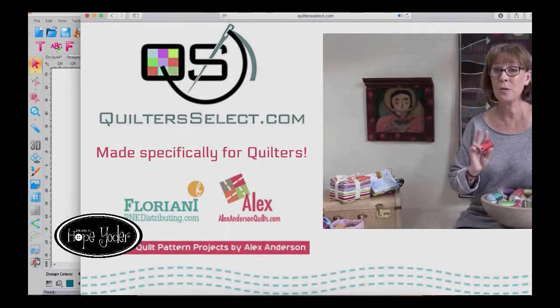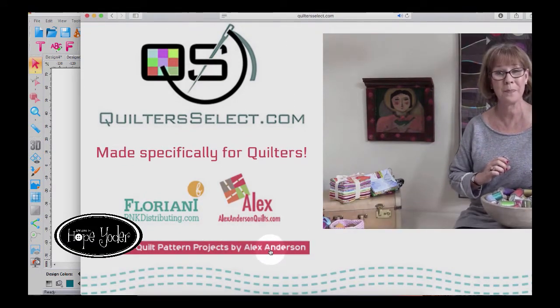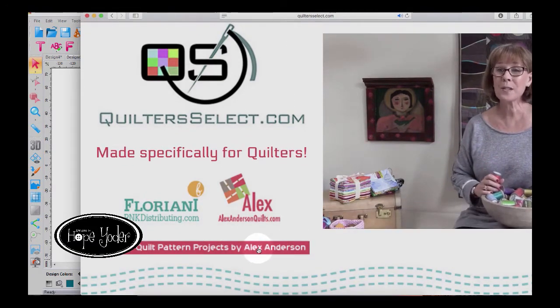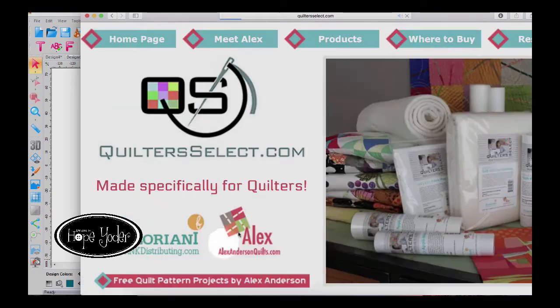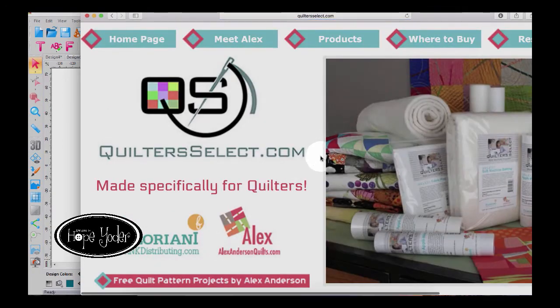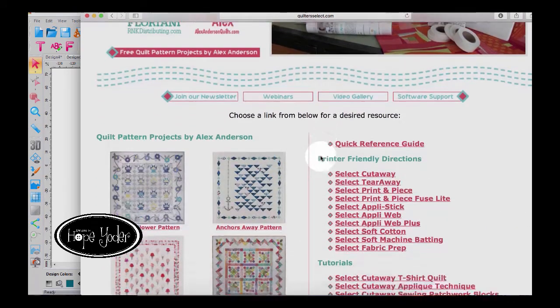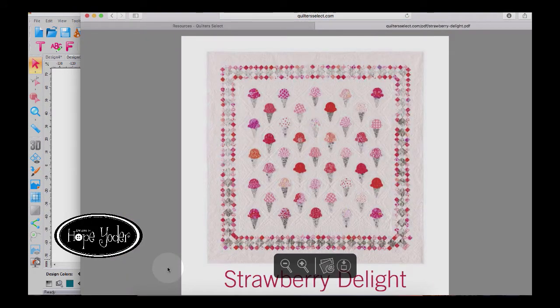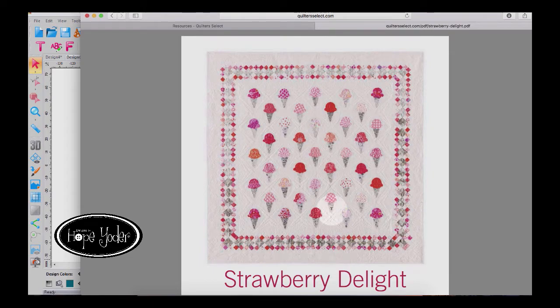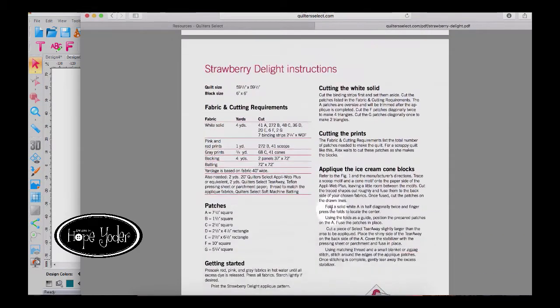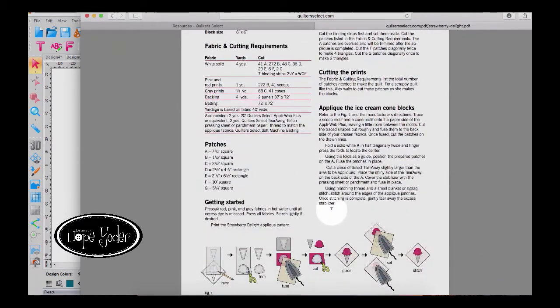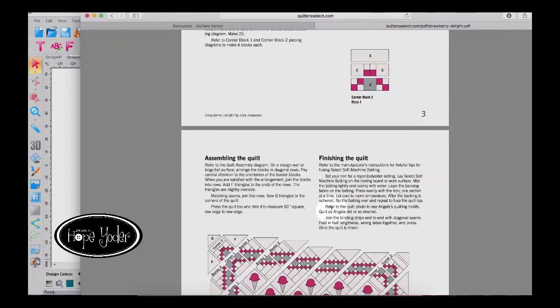And there's my friend Miss Alex Anderson, and she's generously donated some free quilt projects. So we'll click here. Let me scroll out. And as I go down, we're going to click on the Strawberry Delight Pattern. And here's a PDF file that she's generously donated for you to print and make this lovely quilt.